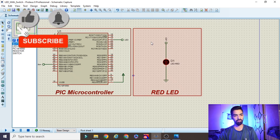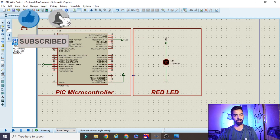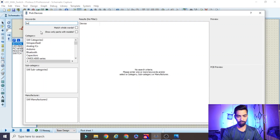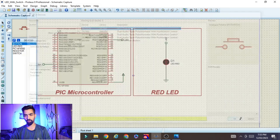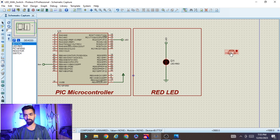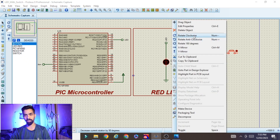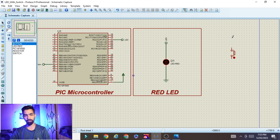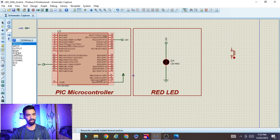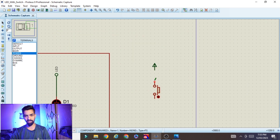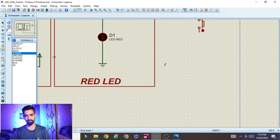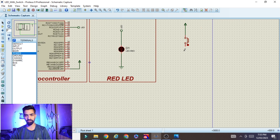To connect the switch, go to the component mode, click on P, and type 'button'. You will find the active push button — click OK and place the button. Then right-click on the button and rotate clockwise. After that, go to terminal mode, click on Power, and place the power supply. Connect that power with one pin of the switch.